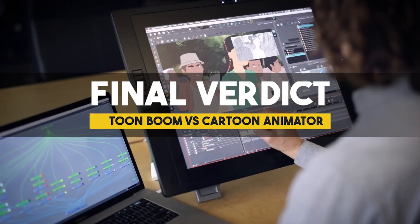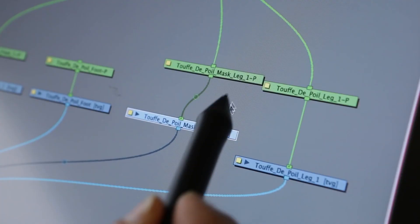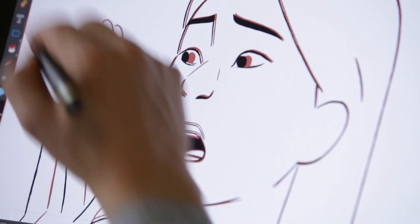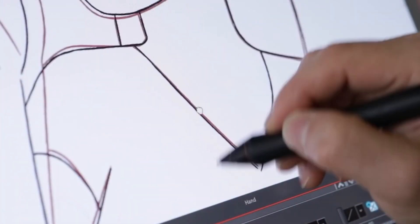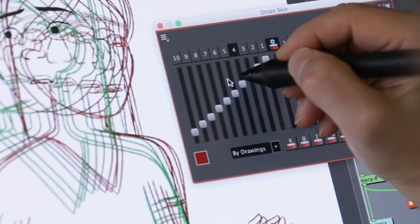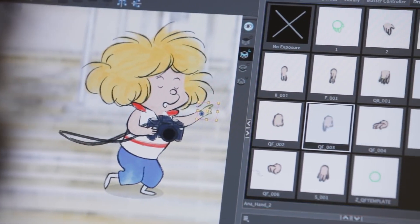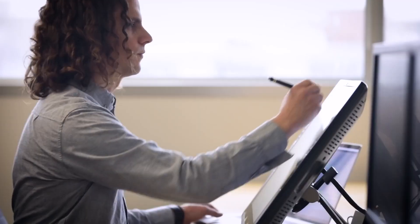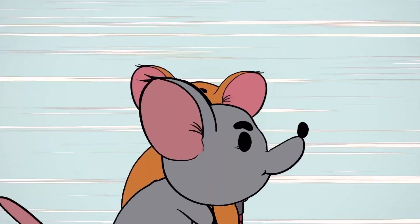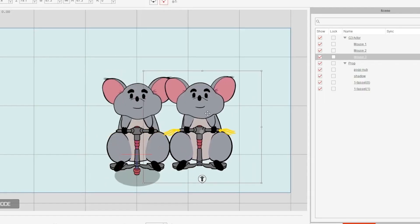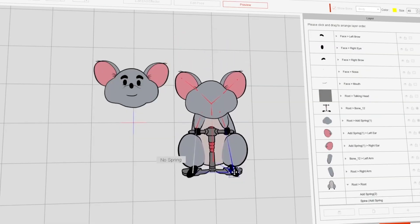As with all programs, the choice is going to depend on your goals. If you're looking to make it as a professional animator that works in a studio setting, then Harmony is not just recommended, but required. It's also the only one of the two that supports frame-by-frame animation, so if you want to animate traditionally, Harmony is the way to go. If you are, however, looking to focus your attention on puppet animation, or you have a background in 3D animation and are looking for something that feels very similar while having a completely different visual identity, then Cartoon Animator is the program for you.